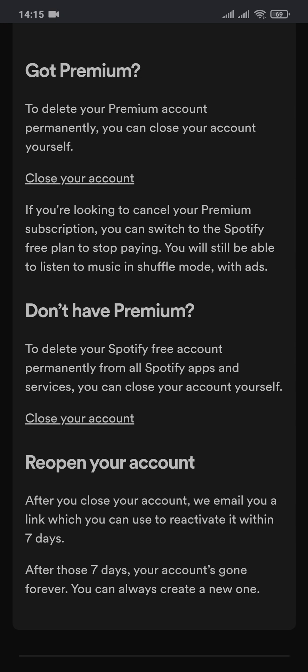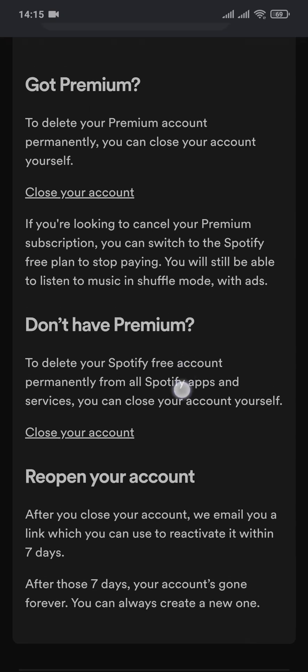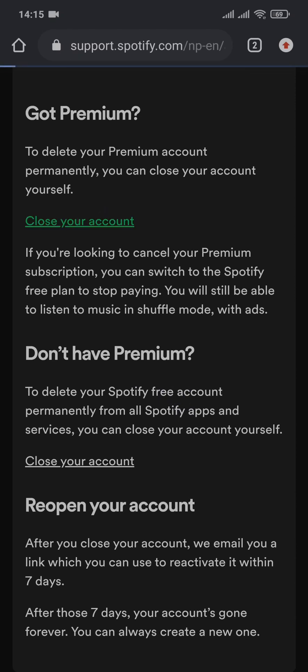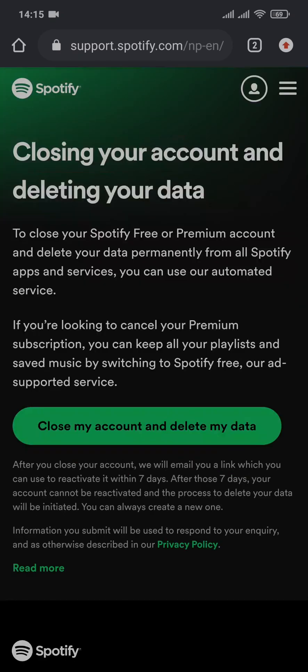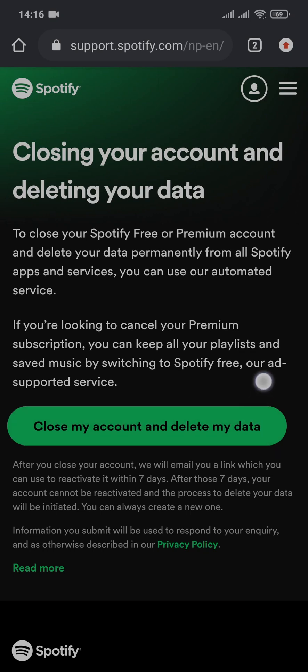In order to do that, you'll simply need to tap on 'close your account.' It will show you again that you must switch from a premium account to a free account. Once you delete your account, all of your Spotify data will be removed. If you want that, you can tap on 'close account and delete my data.'